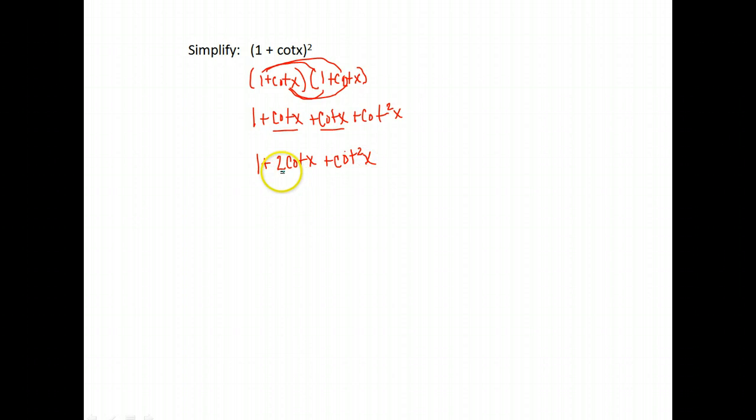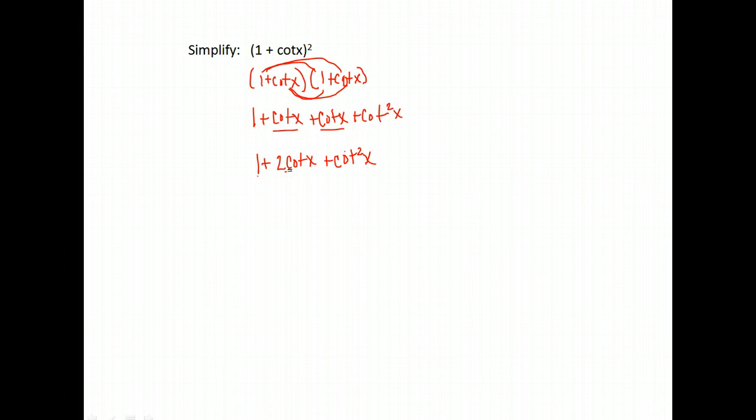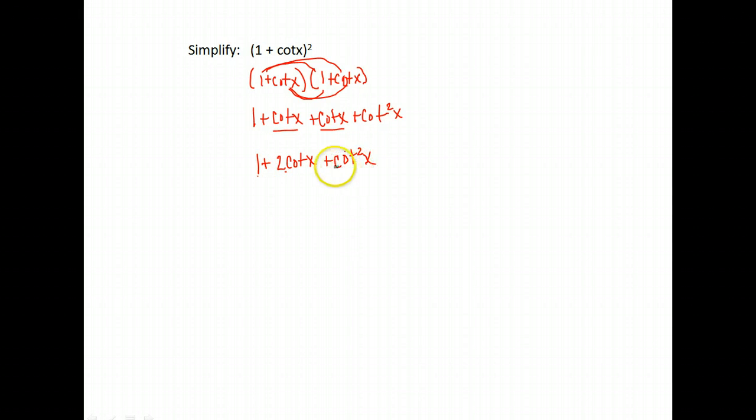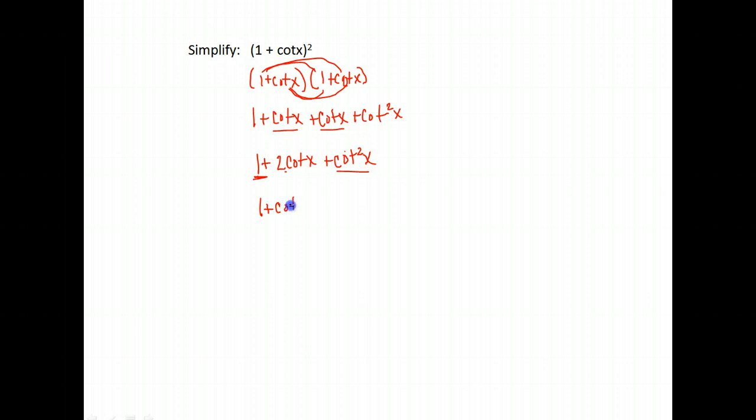Now can I make this any smaller? Can I reduce it down any more? Well, one plus two cotangent, that doesn't really give me anything. Everything is written as cotangent. But notice if I rearrange this, I do have one plus cotangent squared x and that is one of my identities. What is one plus cotangent squared x equal to?